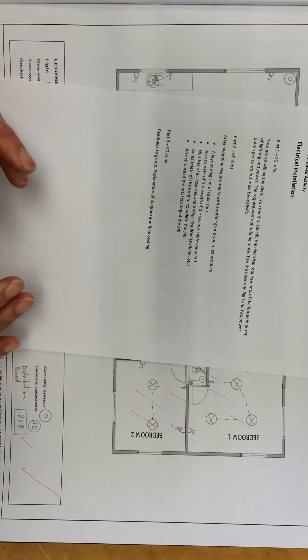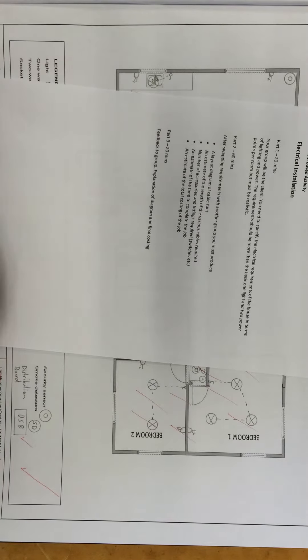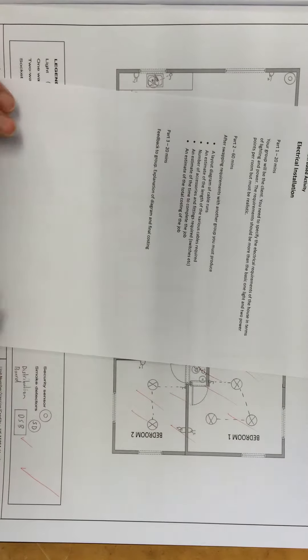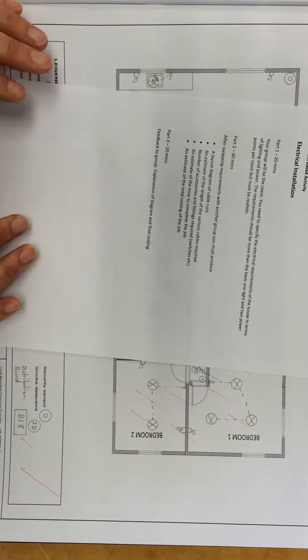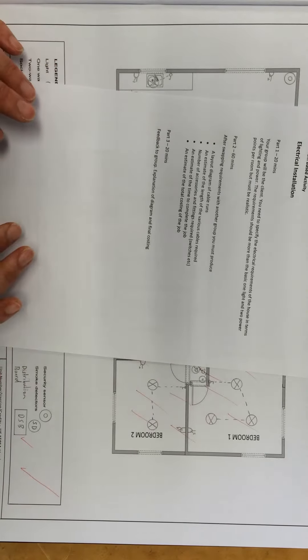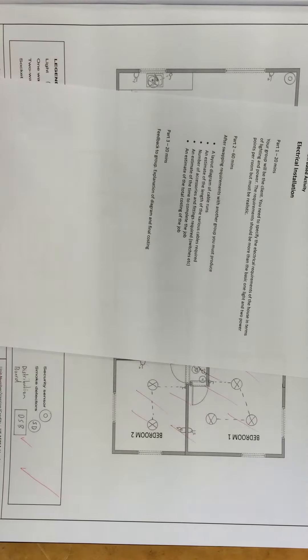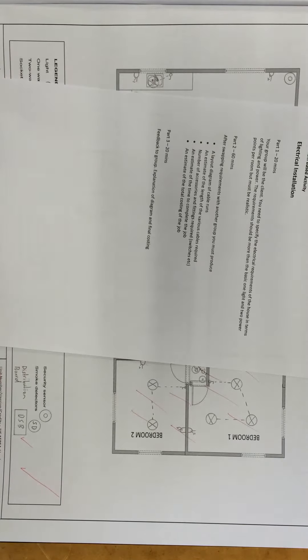It's going to take about 20 minutes to do that, and then we're going to swap over. You're going to take someone else's requirements, and then you're going to produce a layout diagram of the cable runs, estimates of the cable lengths, number of accessories and fittings and switches, things like that.